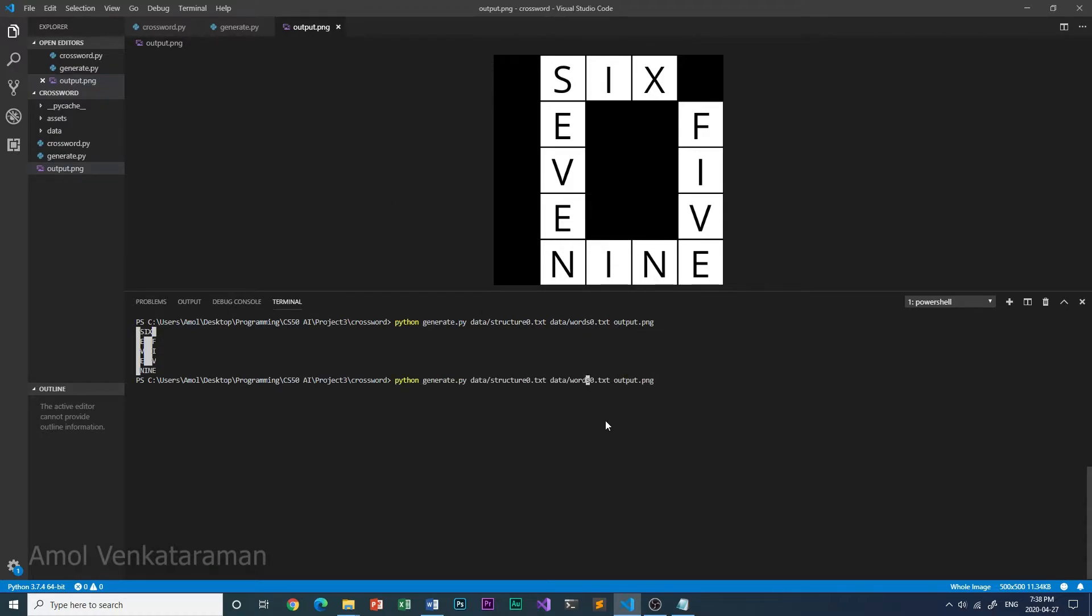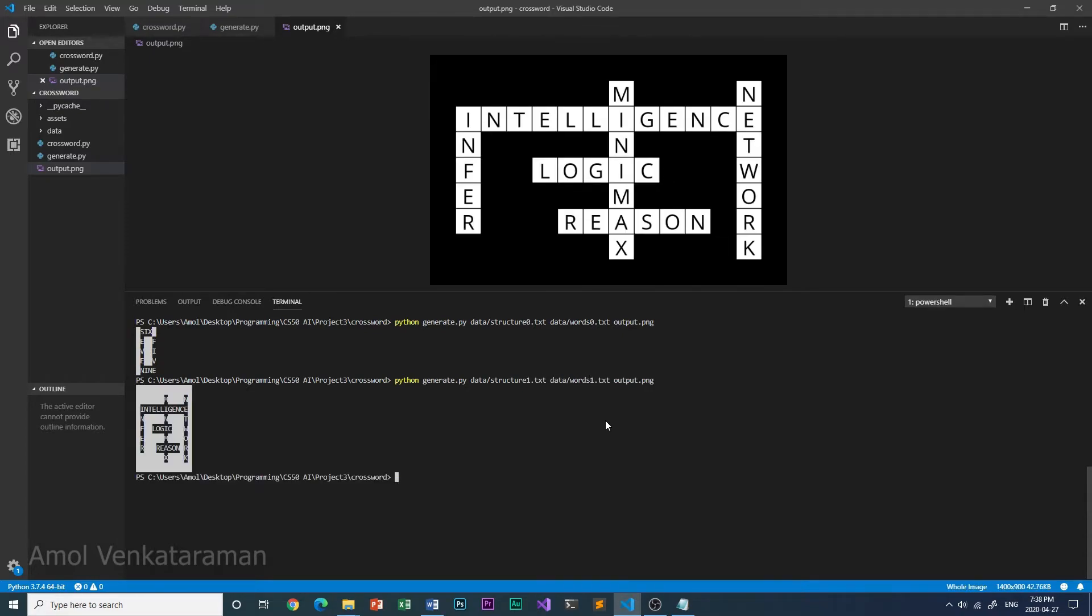Here it is with structure 1 and words 1. So here it is, this is slightly bigger and has more words, and the words are also bigger.